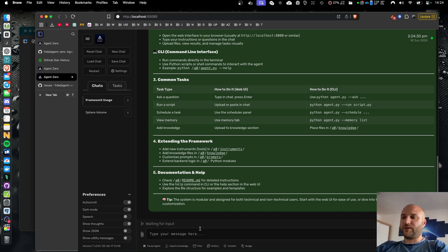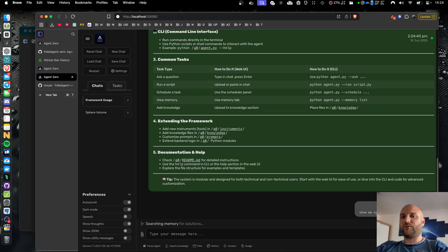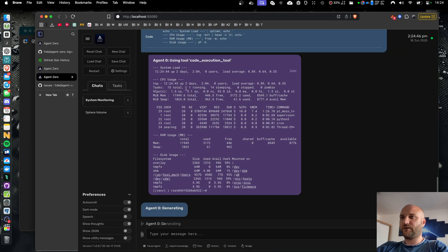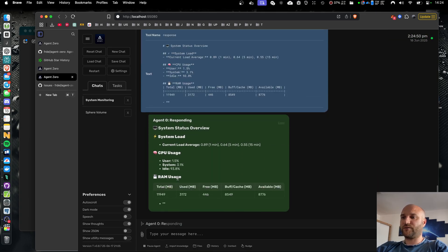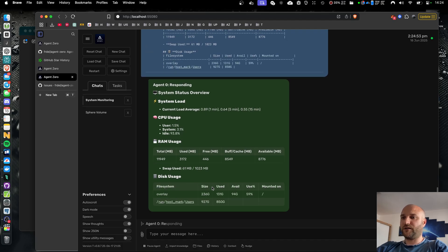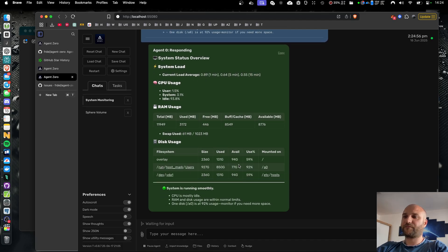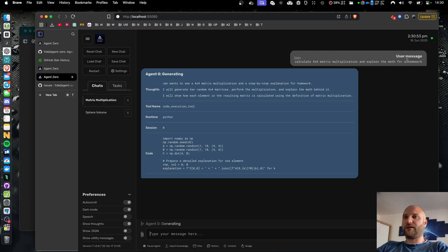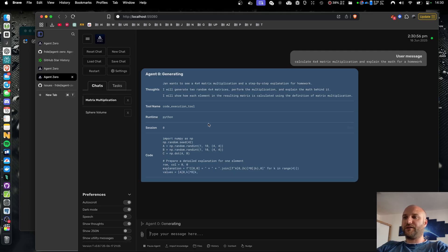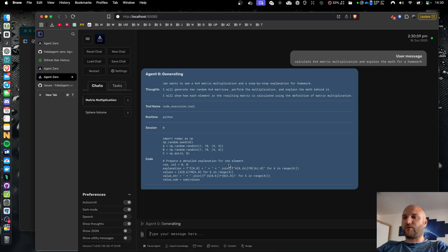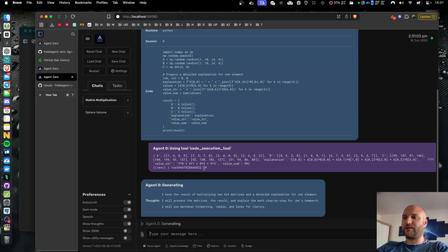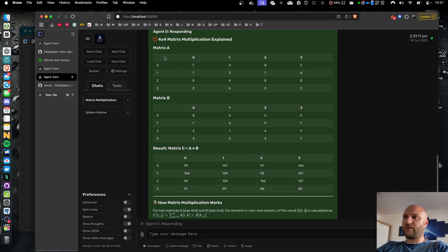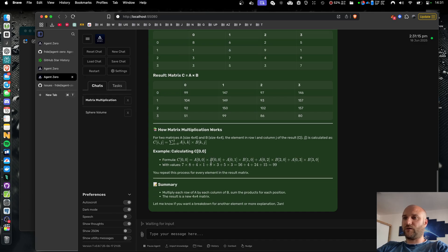I can do a few more examples in real time, like asking it to show me the system load — CPU, RAM, disk. The agent will first check the information in a Linux terminal and then generate the response for me. I can see even tables being rendered in real time. For complex math, if you need something calculated and explained at the same time, Agent Zero will now excel at these tasks using Python for the calculation and markdown for response formatting — showing the original matrices, the result, and explaining all the math behind it.